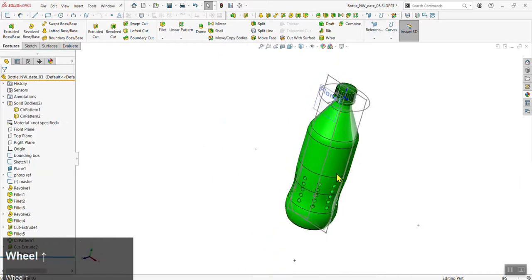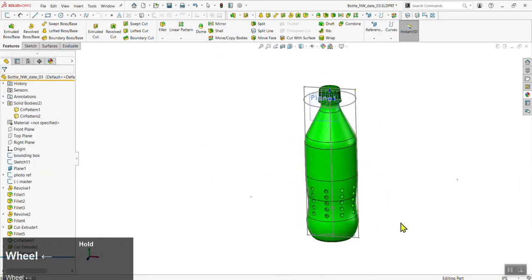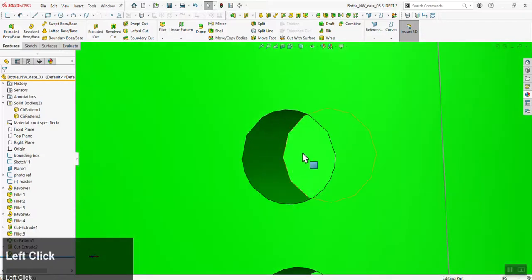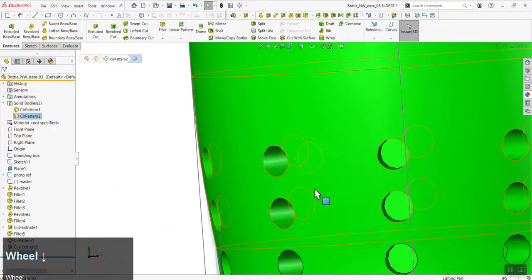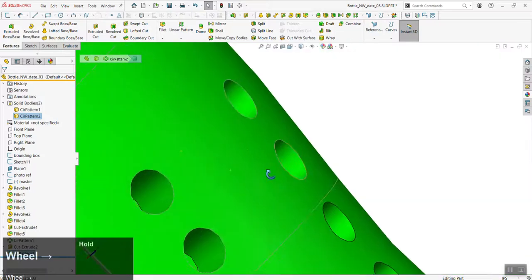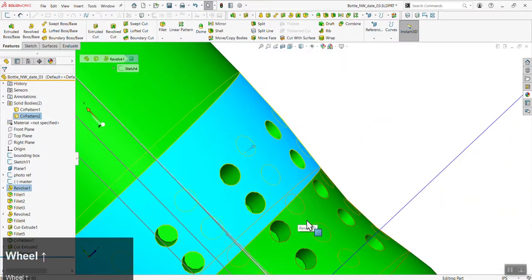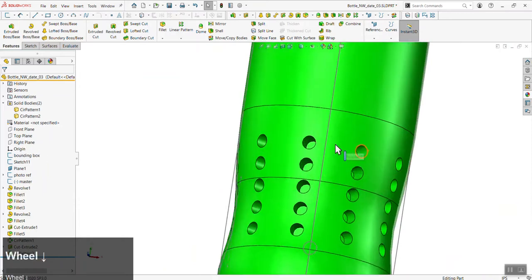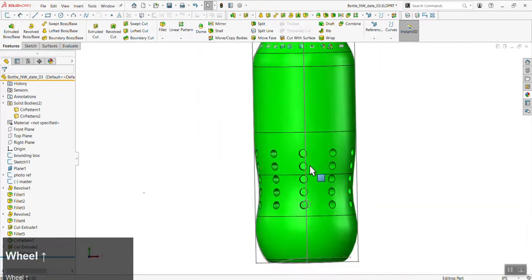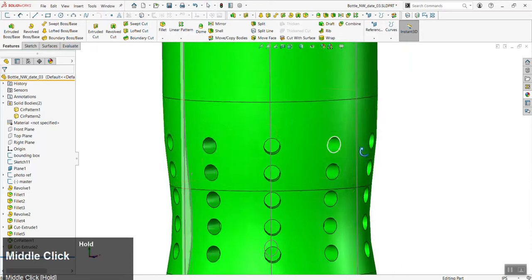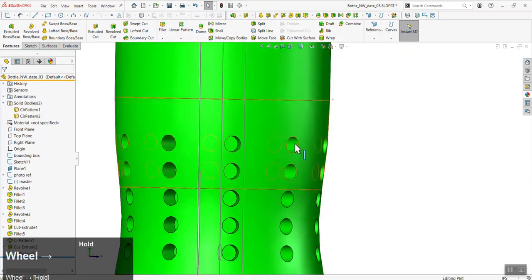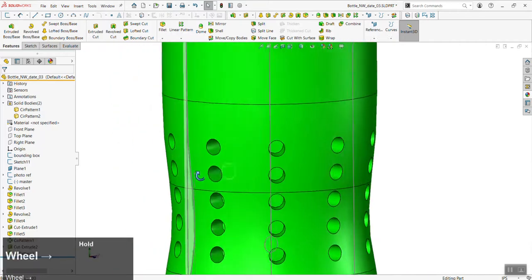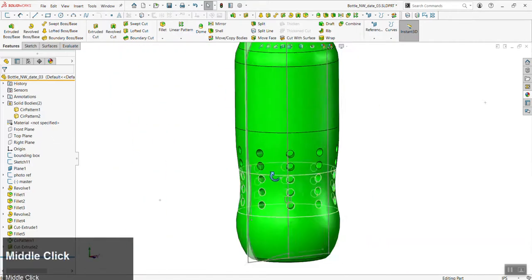Now we have the grip all the way around the bottle. We'll now set the depth of this grip — currently it's a blind cut, all cut to the same depth, but realistically the grip detail is probably offset from the bottle surface. We'll do this with either a positive revolve or a revolve cut, depending on whether you have a cavity or a bump.